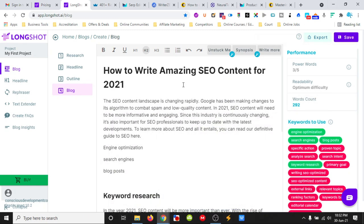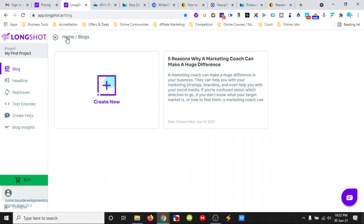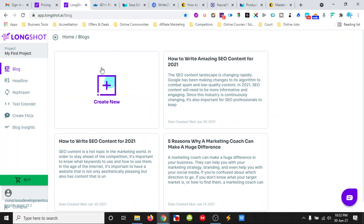Hello, it's Josh here and we are looking at Longshot AI, an AI assisted writing tool.